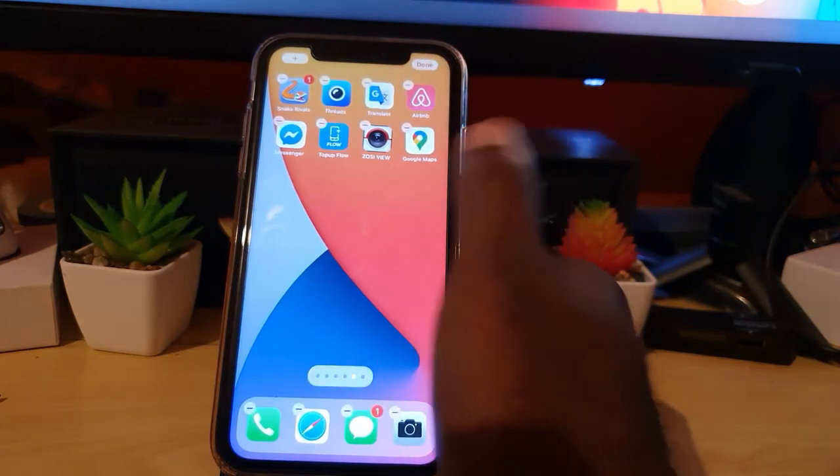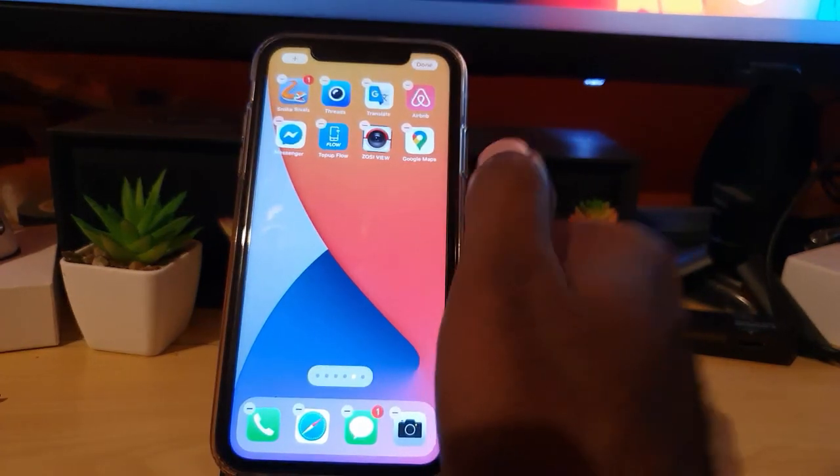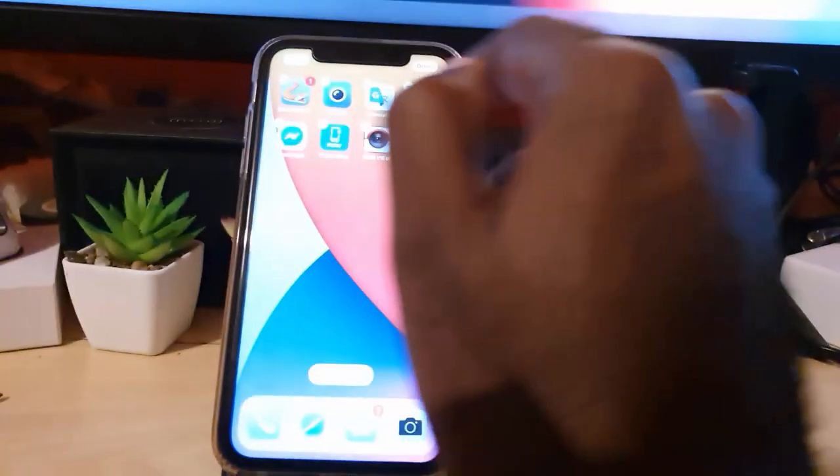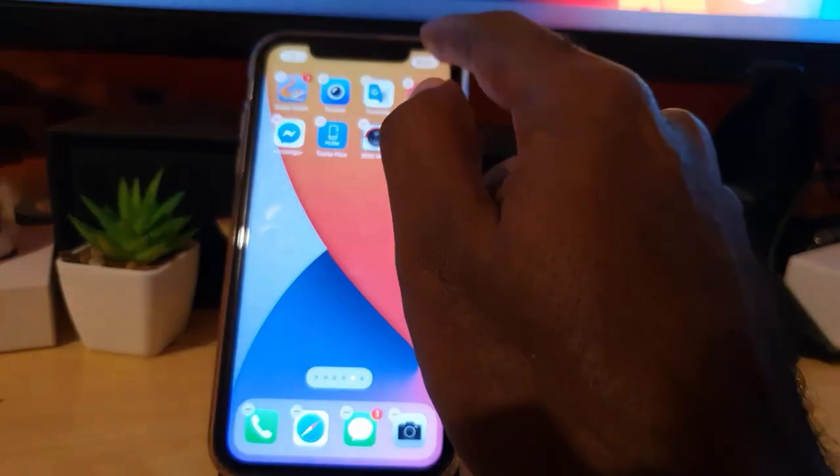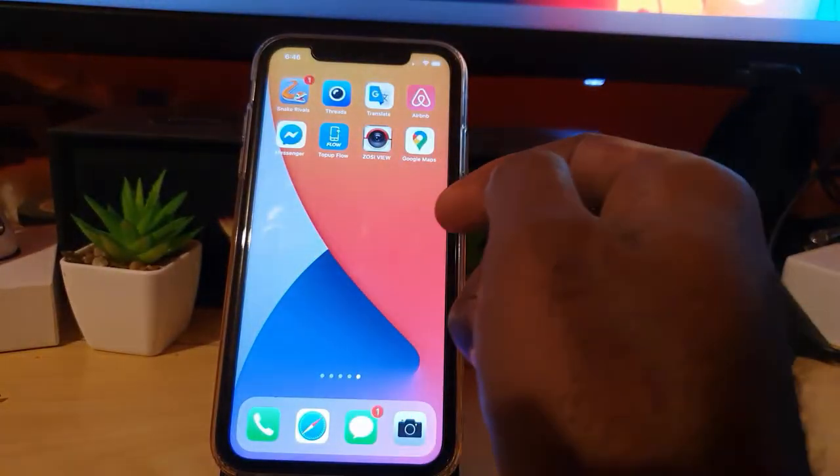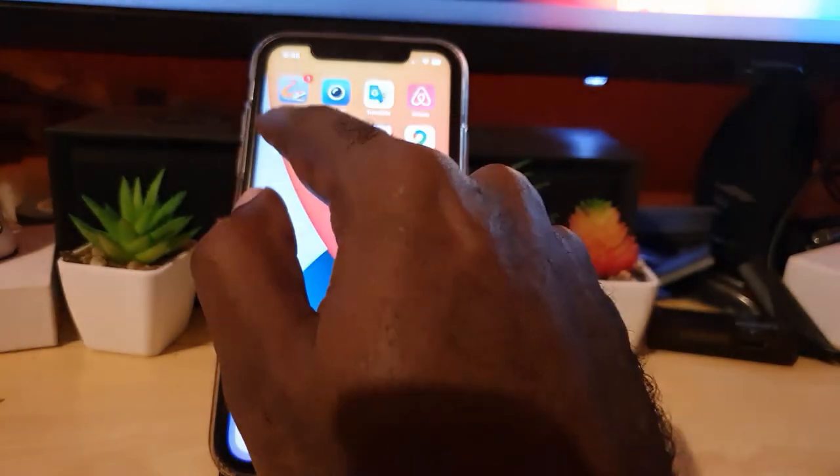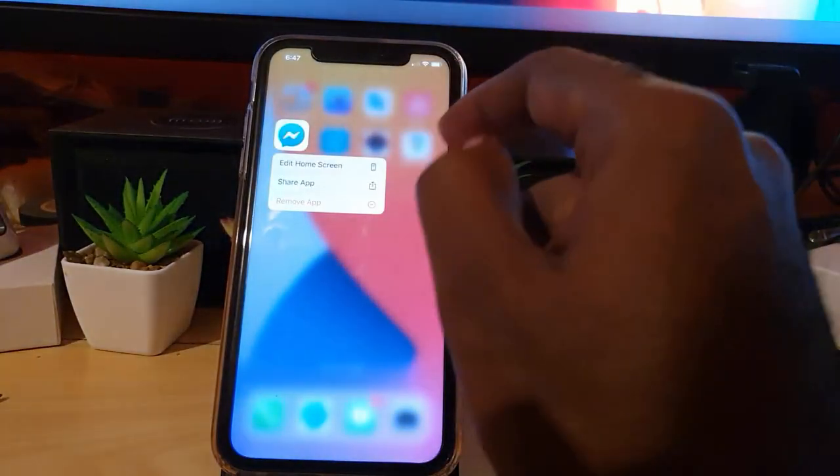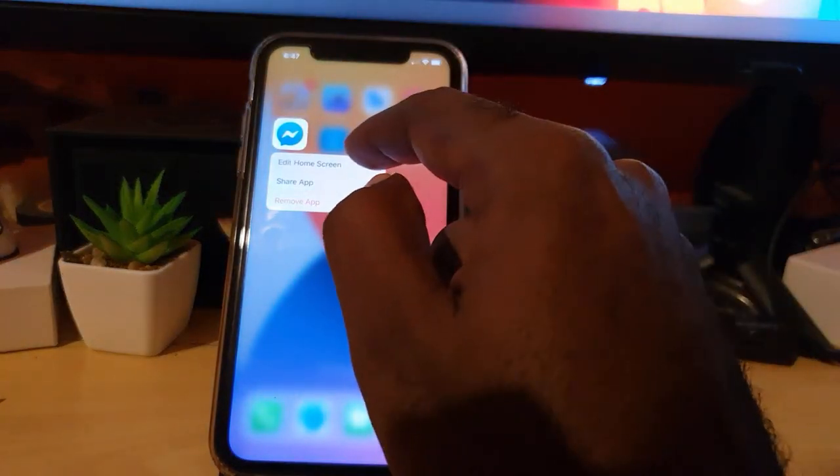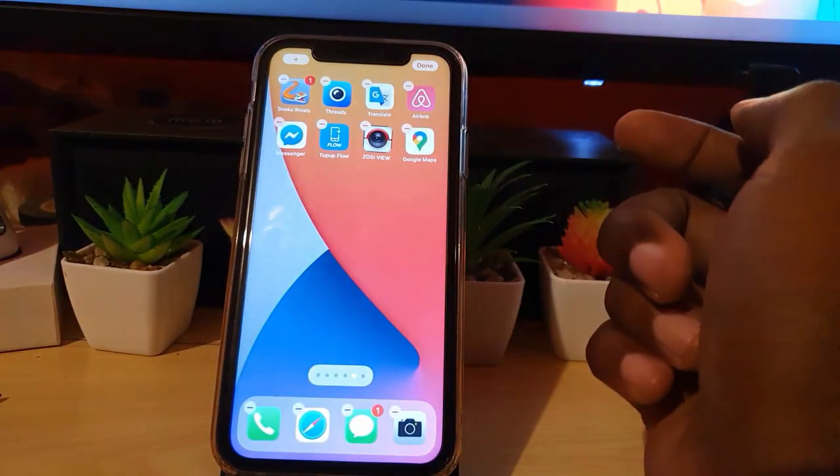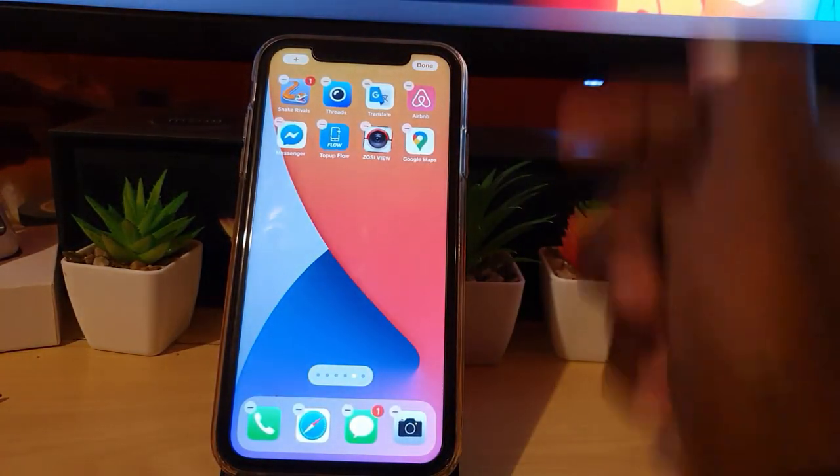You'll get the app jiggle. The way to get the app jiggle would be to long press on any app and keep holding until you get the jiggle. Or you could go ahead and long press for a little while, let go, and hit Edit Home Screen. All of these will take you to the app jiggle.